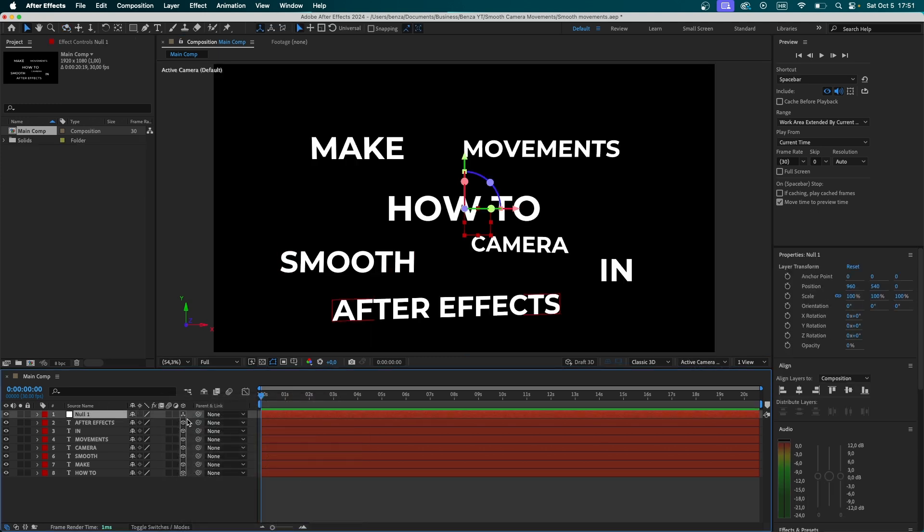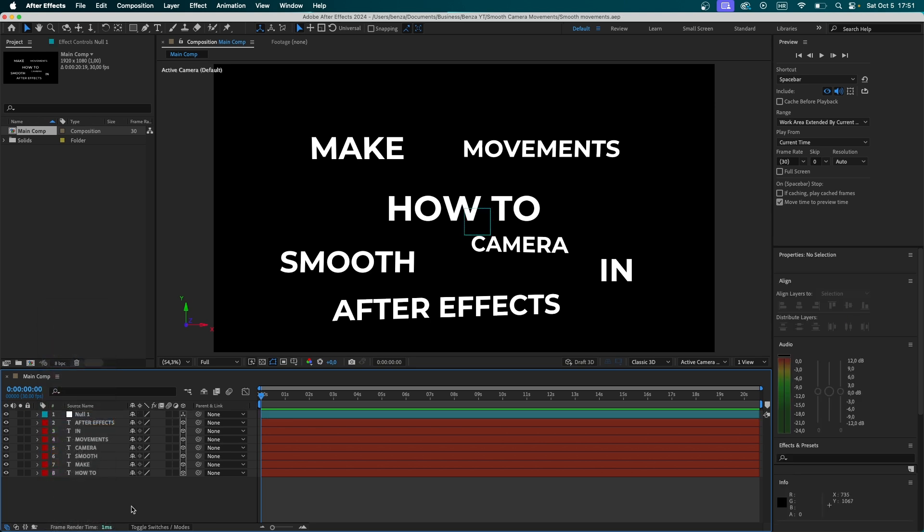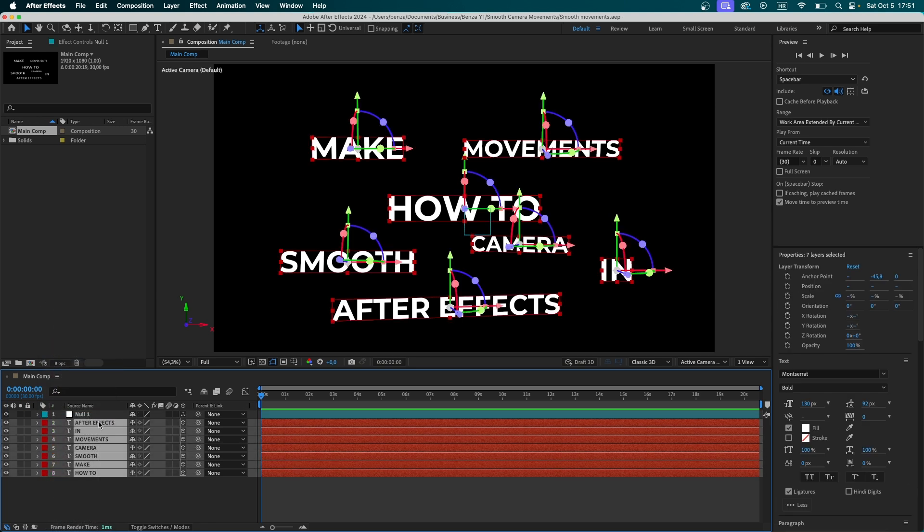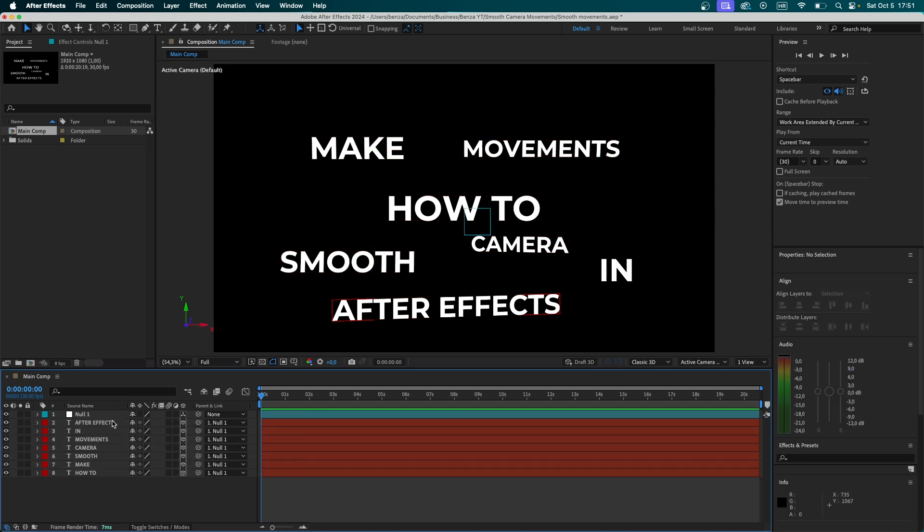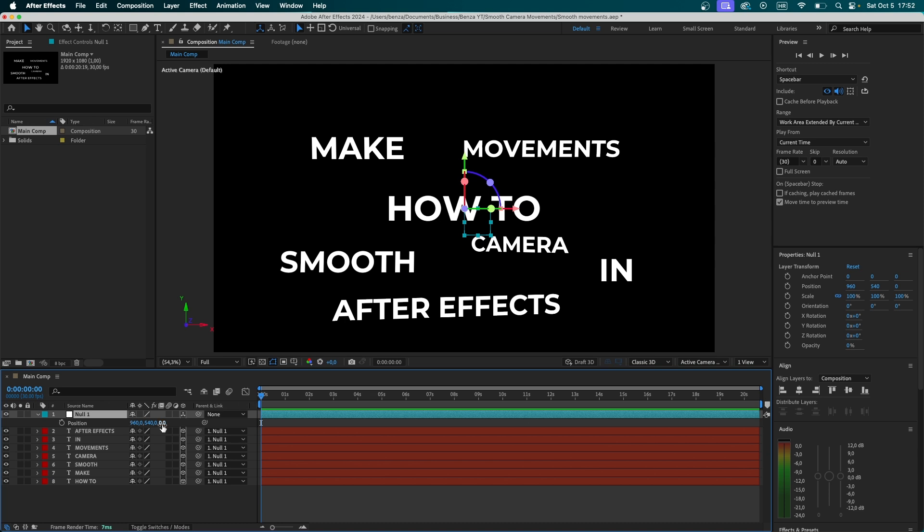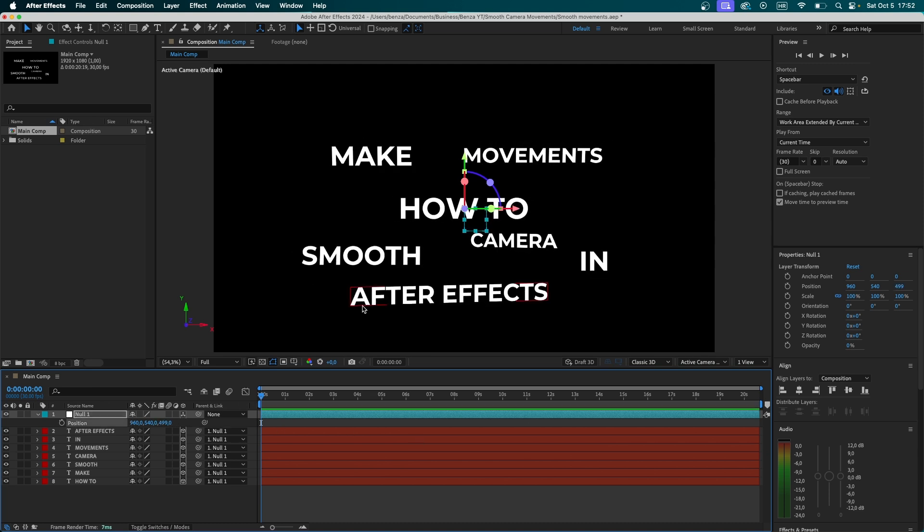Make it a 3D layer, and let's set its color to something different than red. So the first thing we're going to do is actually select every text layer, and use this pick whip icon right here, and drag it to our null. Now, every text layer right here is parented to the null object, which in other words mean that if we move the null's position, every other layer that is connected to the null is going to move accordingly.